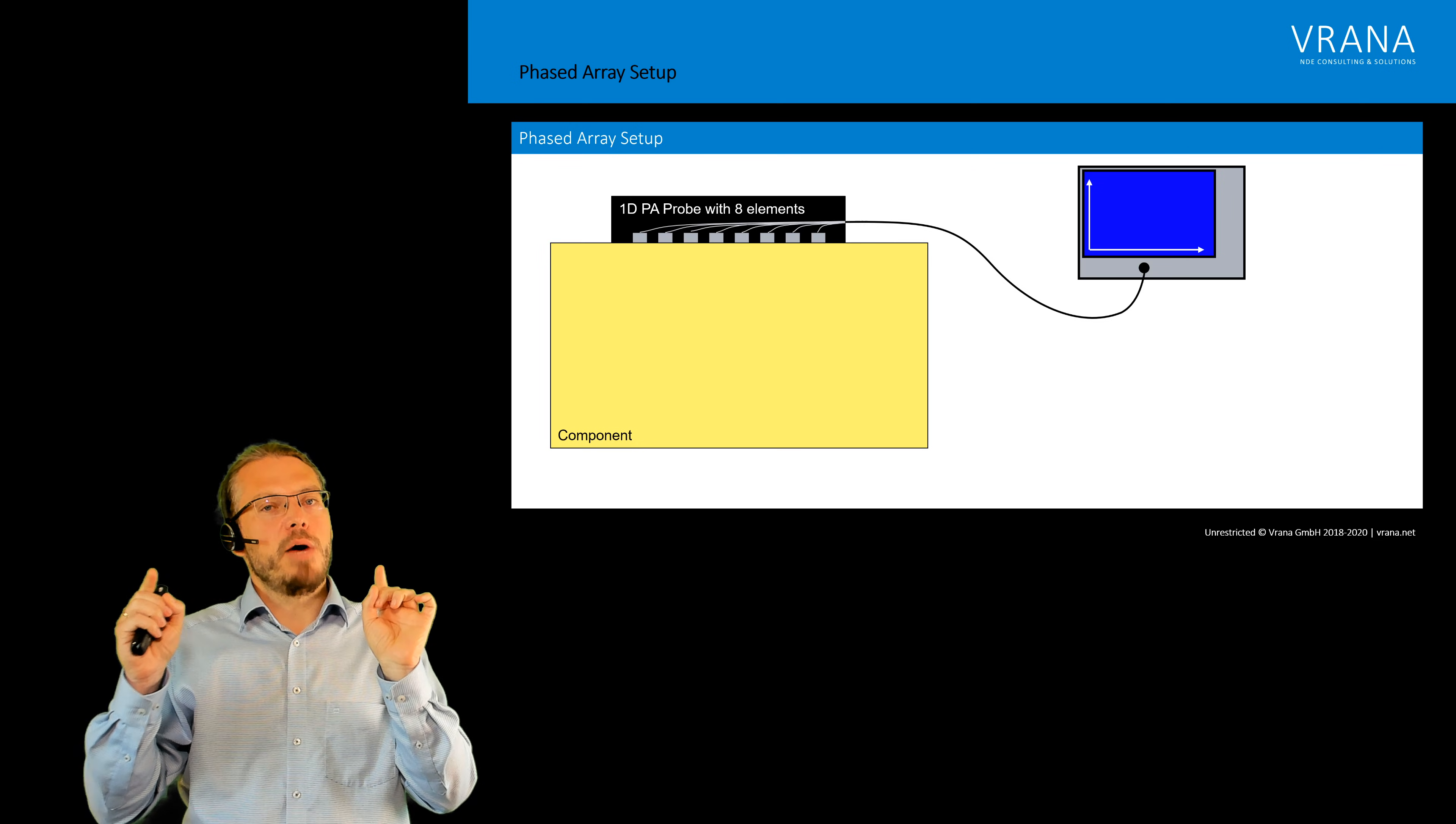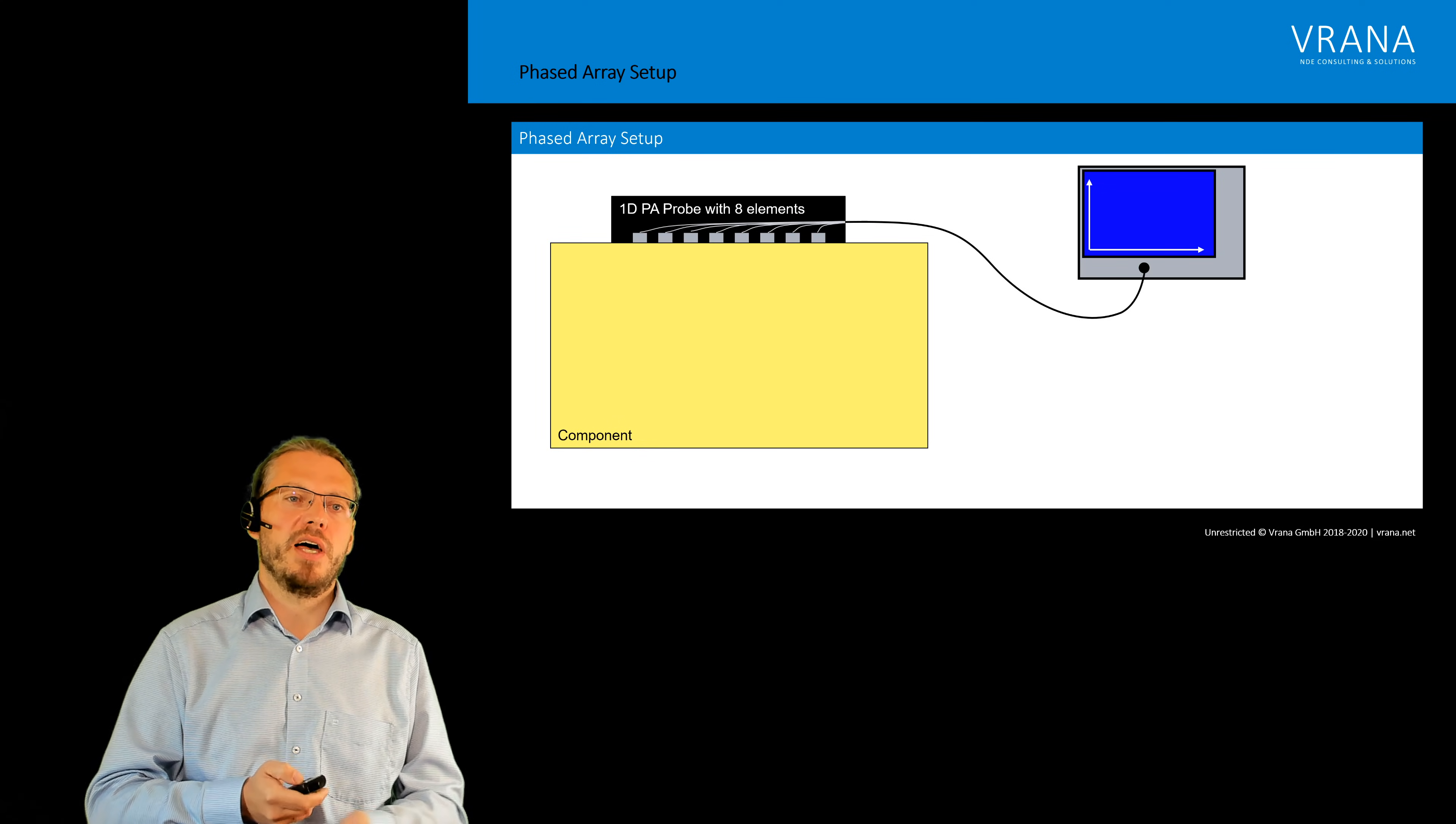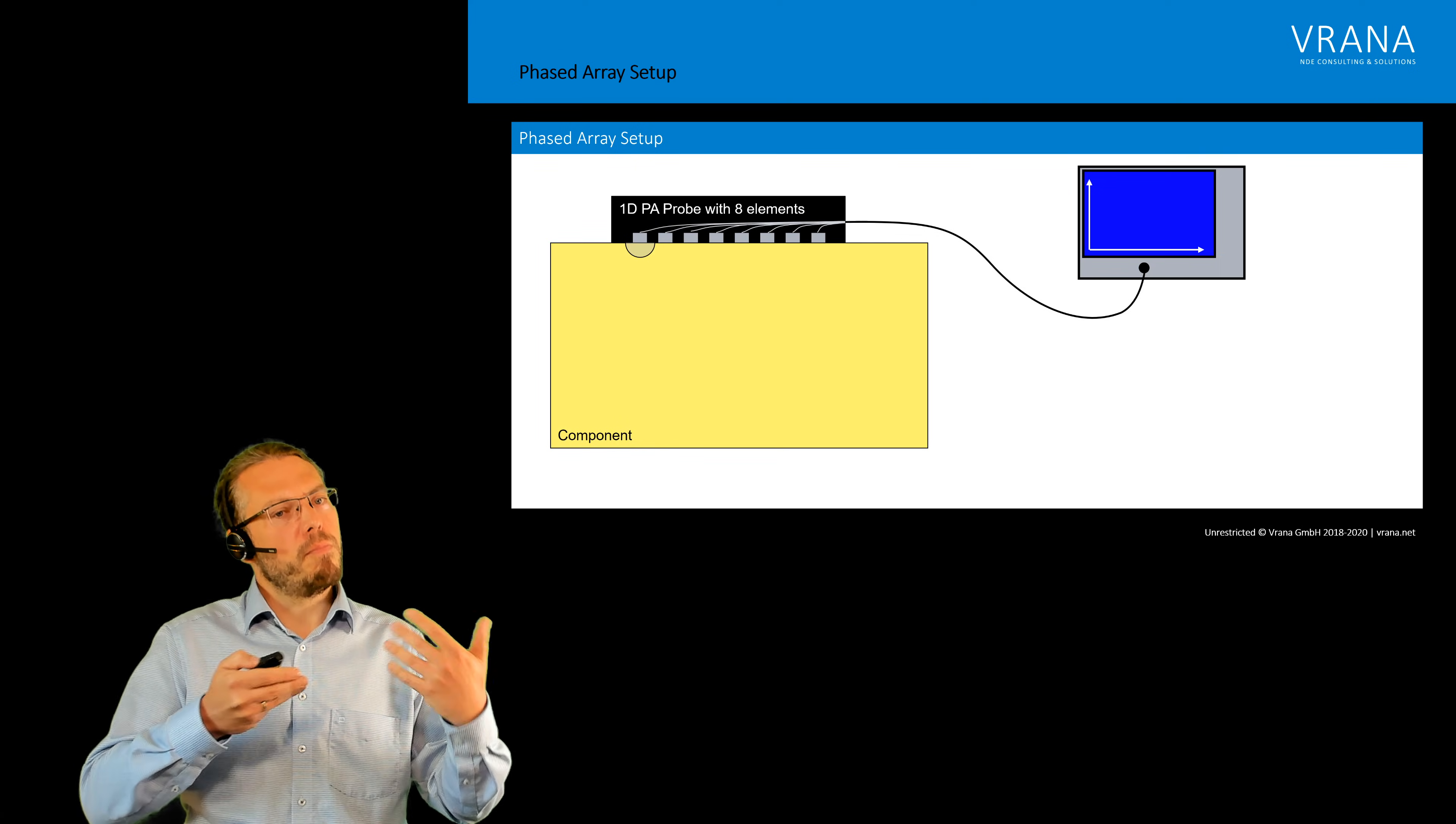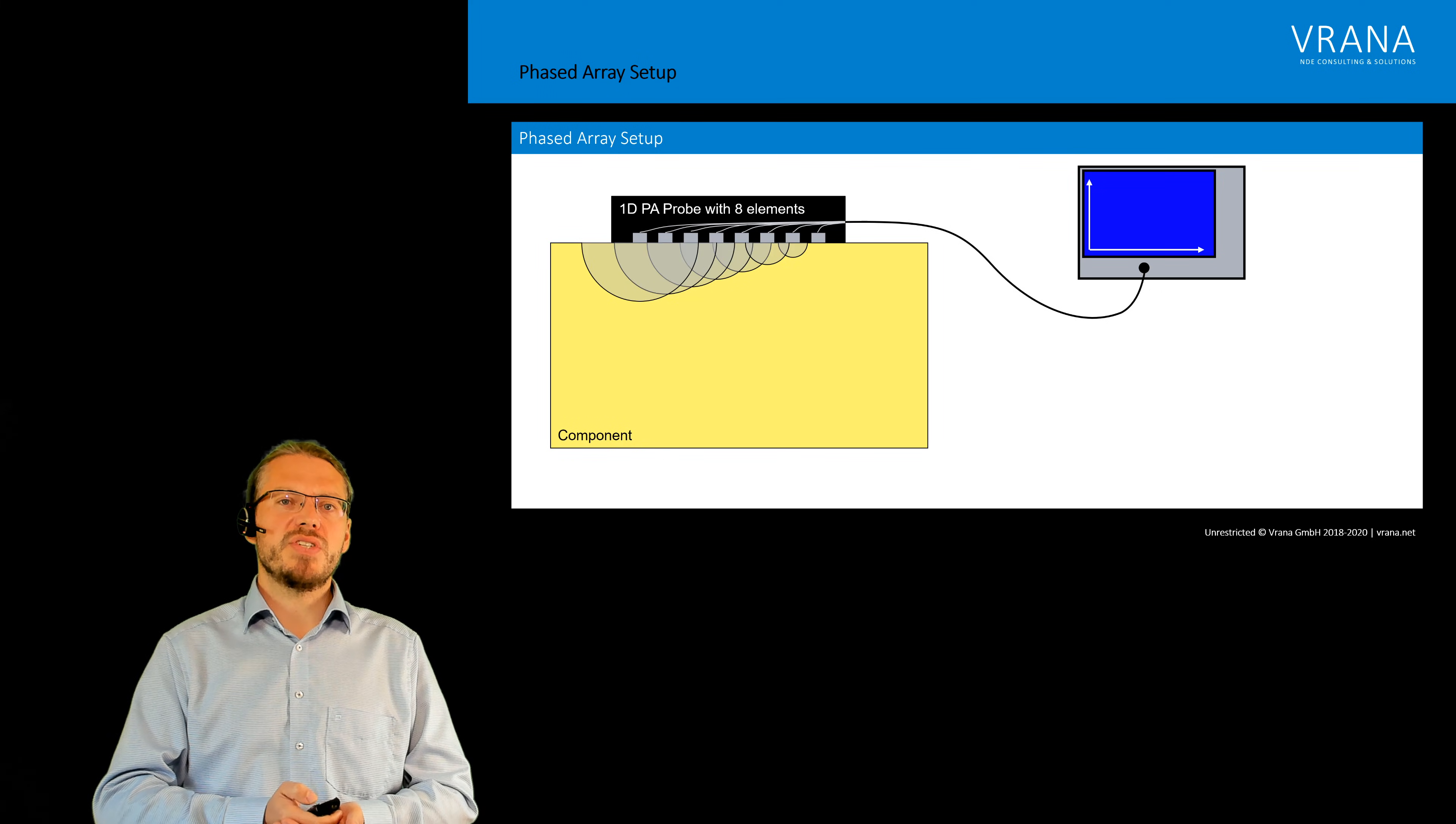And we can program those delays. So let's do an easy example. Let's say we first fire with that one element, a couple of microseconds later we fire the second element and so on and so on.